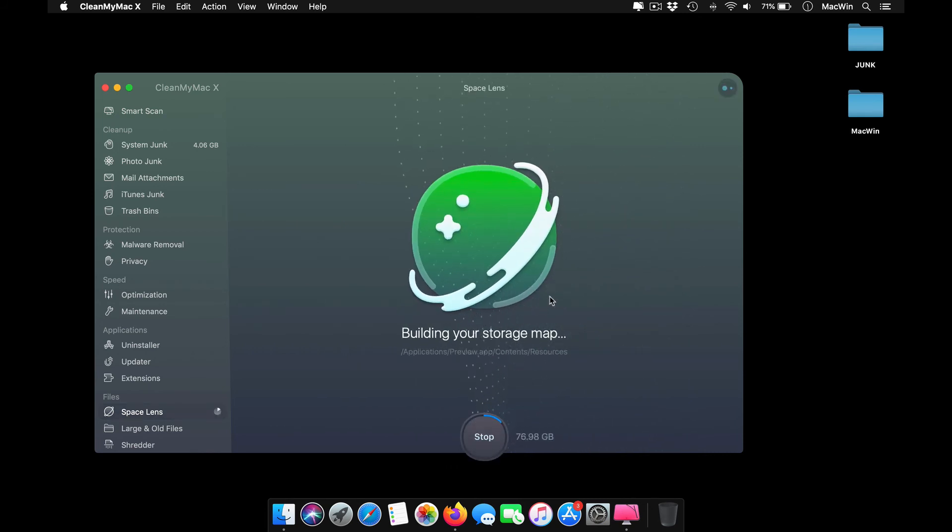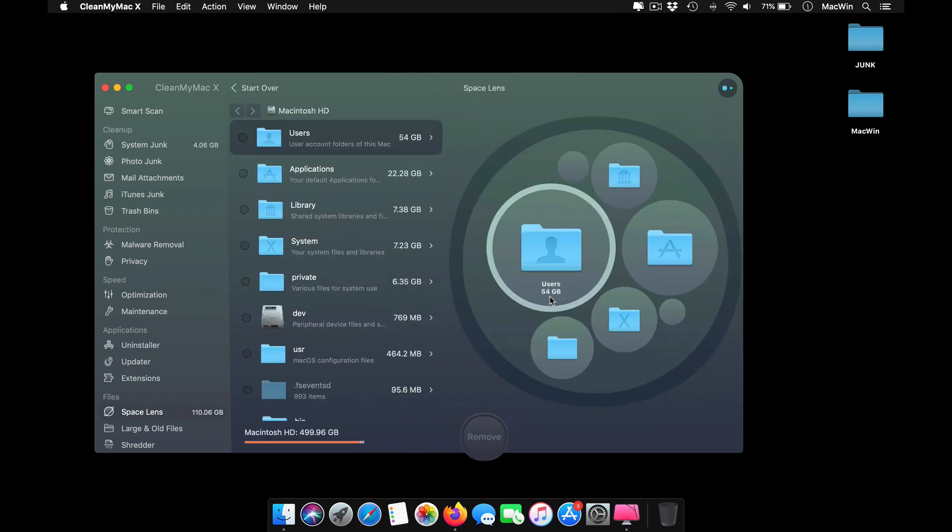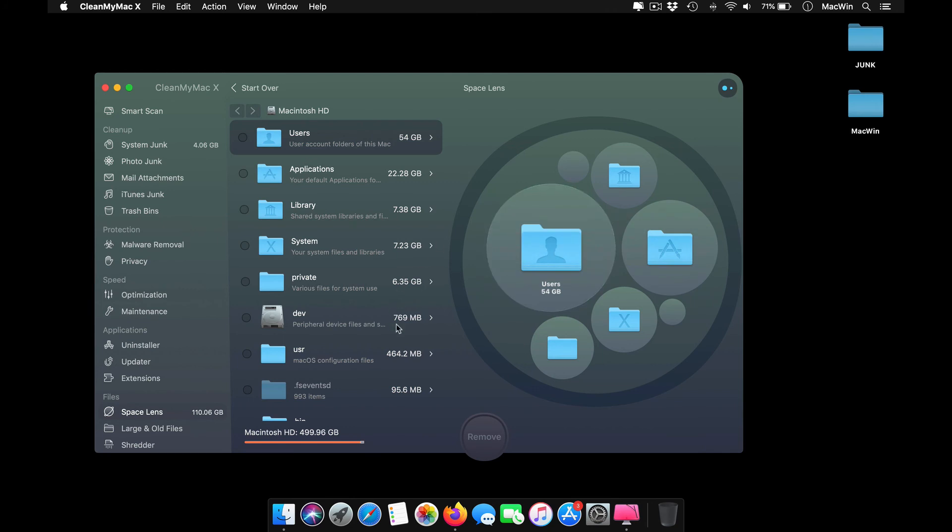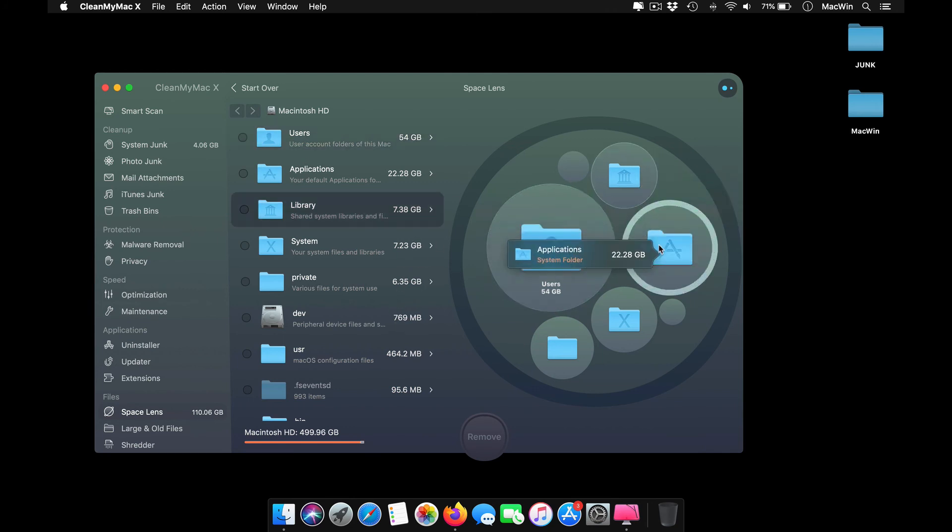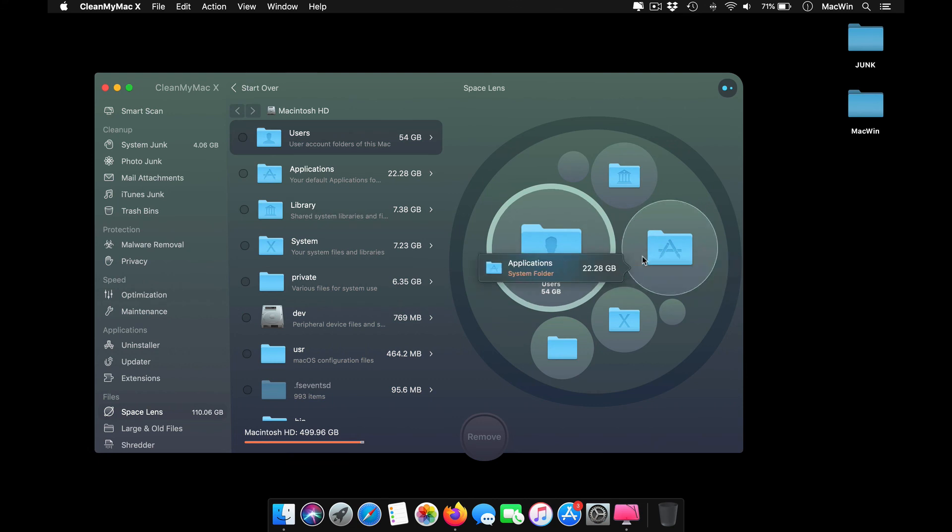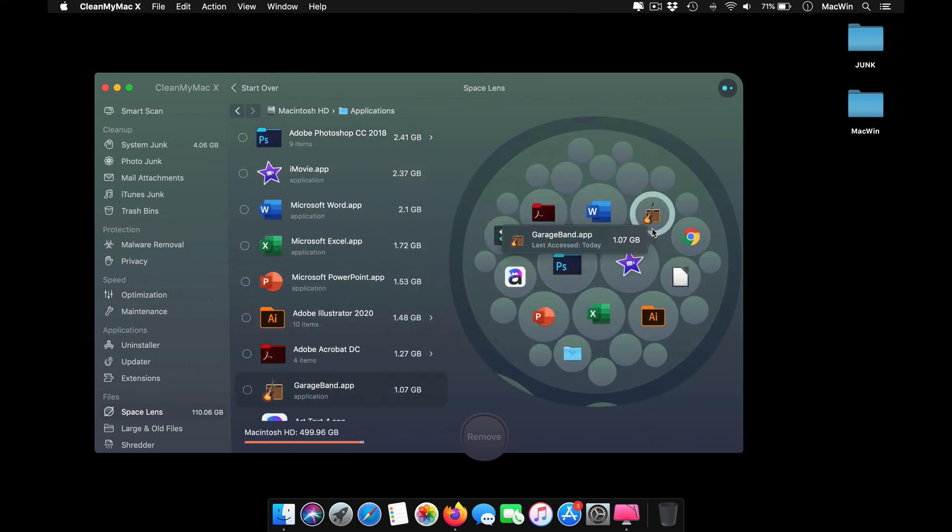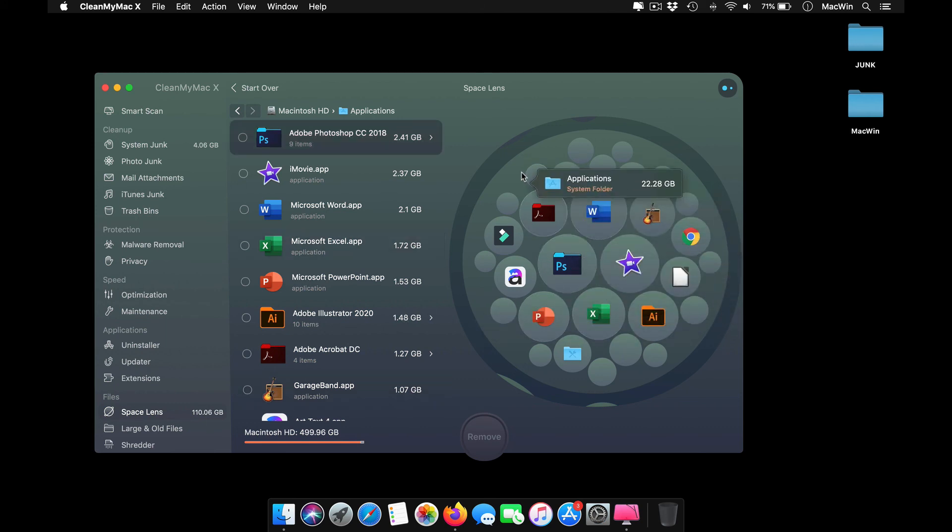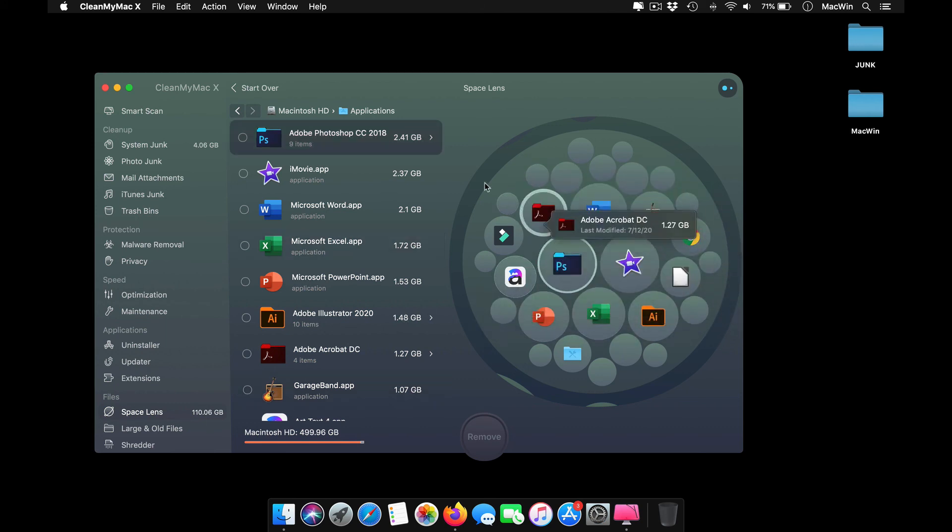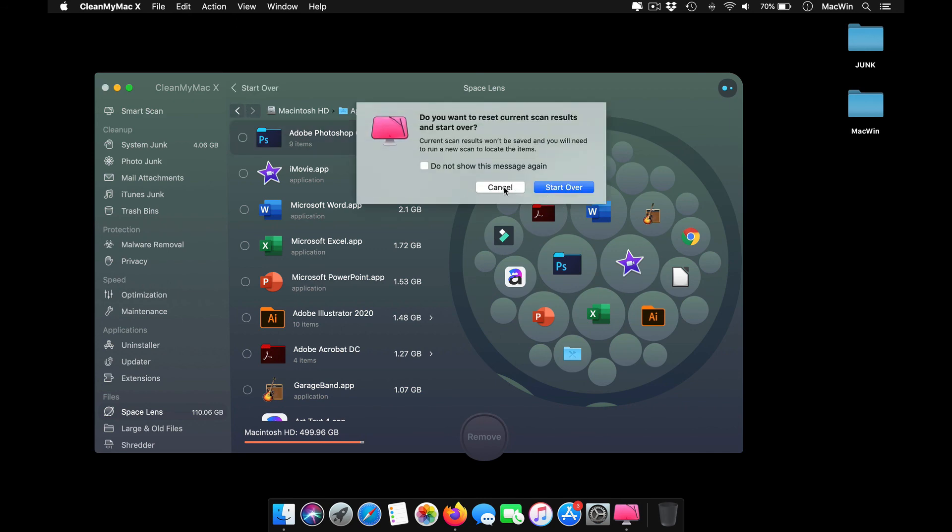This helps you check the storage size of different folders, how much storage each of these folders takes. The users folder takes about 54GB of storage. I go into it and I'll be able to see individually which applications take that much storage. If you go into applications, it shows Photoshop takes 2.4GB of data. You can remove the unwanted applications you don't use with just a click of a button.